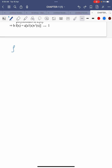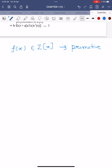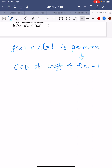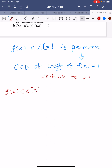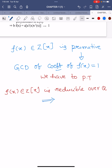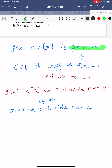Here, primitive means the polynomial f(x) belonging to Z[x] is primitive. Primitive means the GCD — greatest common divisor — of the coefficients of the polynomial f(x) is equal to one. We have to prove that f(x) belonging to Z[x] is reducible over Q, the set of rational numbers, if and only if f(x) is reducible over Z.